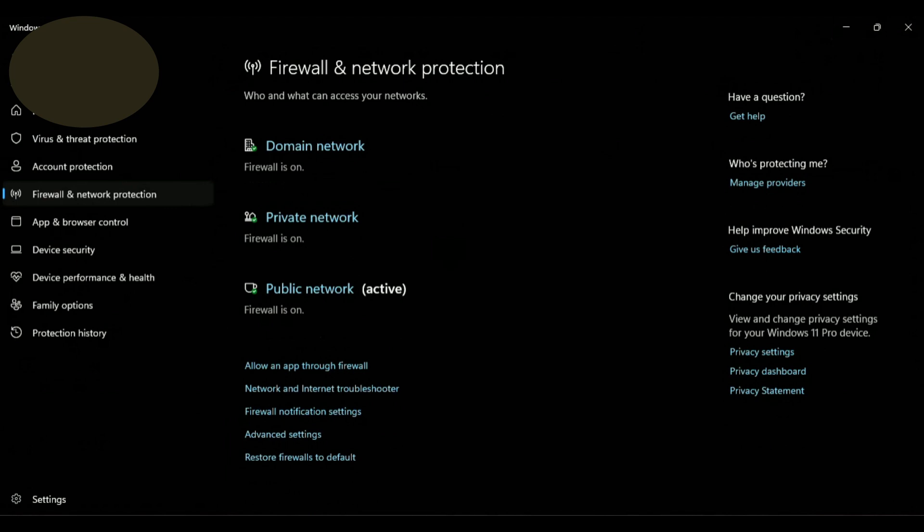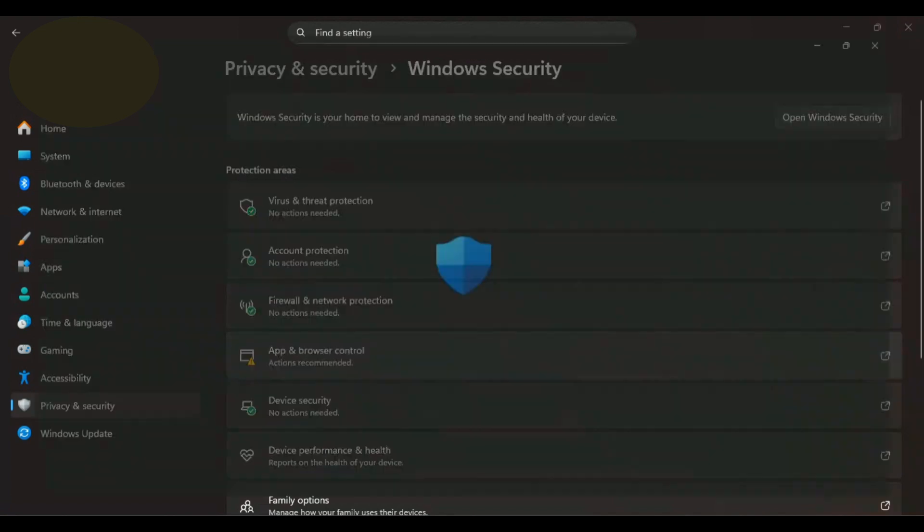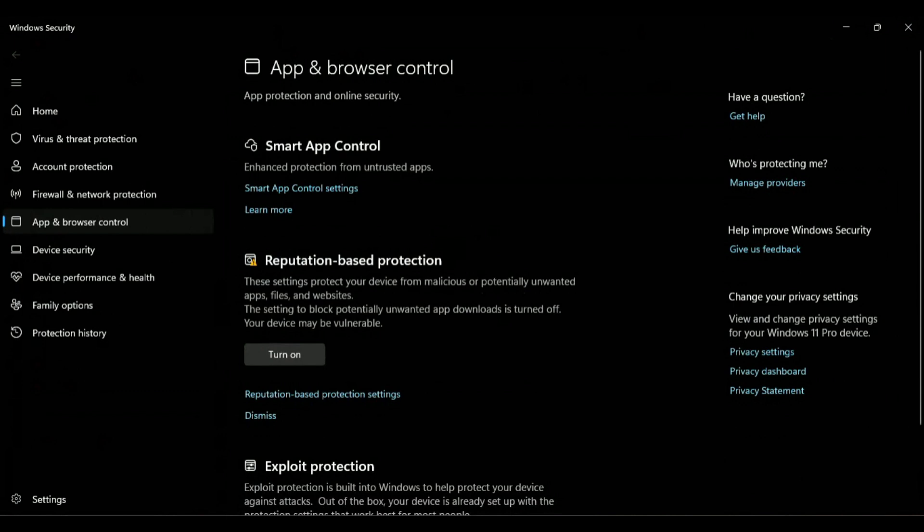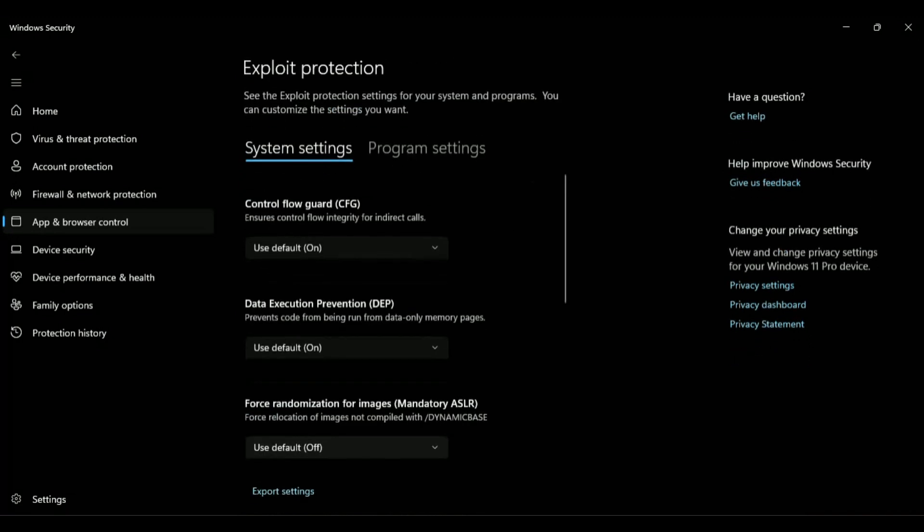After that, close the window and scroll down to App and Browser Control. This will open a new Windows Security window. On Reputation-based Protection, click on Turn On. Next, on Exploit Protection, click on Exploit Protection settings. Scroll down and make sure all are set to Use Default.